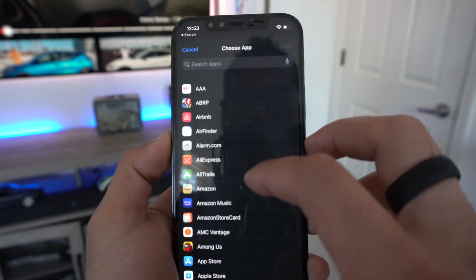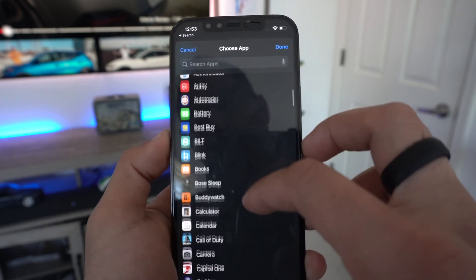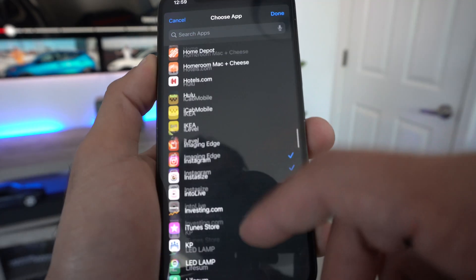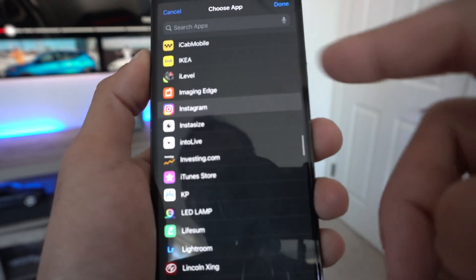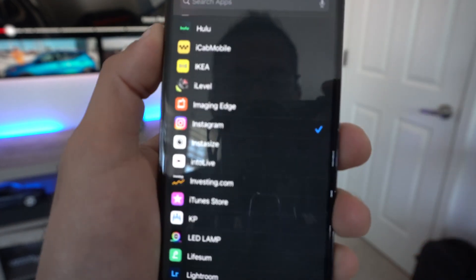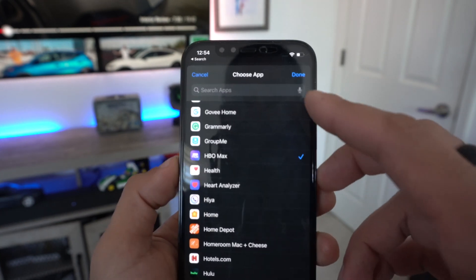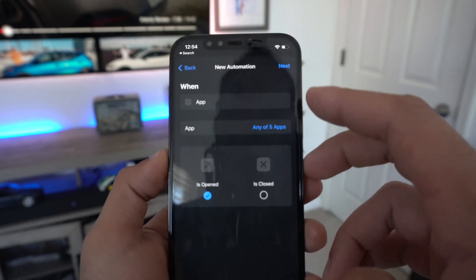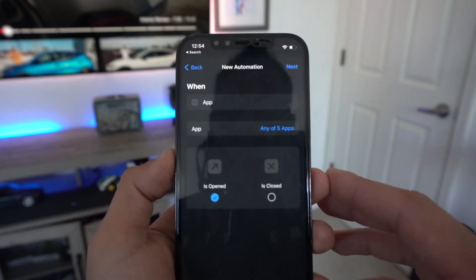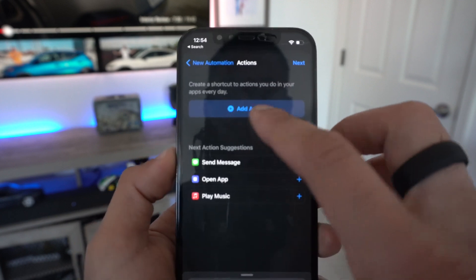Notice you can select more than one app. If you have individual apps you want to block or apply this lock capability to, you can select multiple ones. For demonstration purposes I'll select Instagram and a couple of others. Once you've selected them, tap Done, and make sure 'Is Opened' is check-marked, then tap Next.